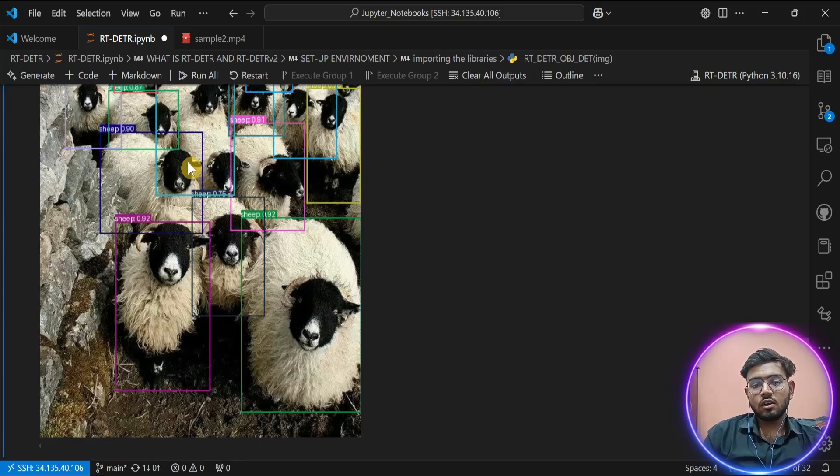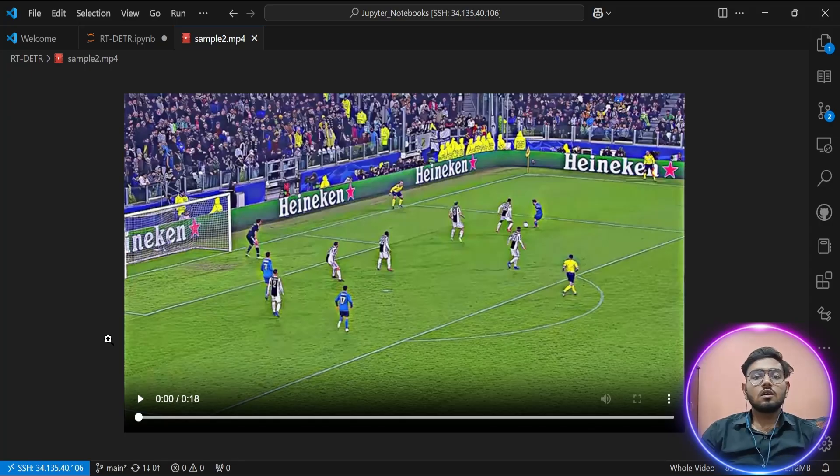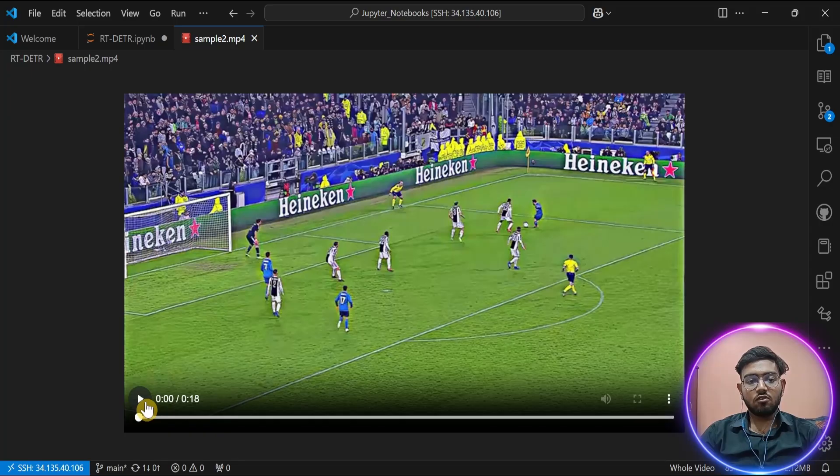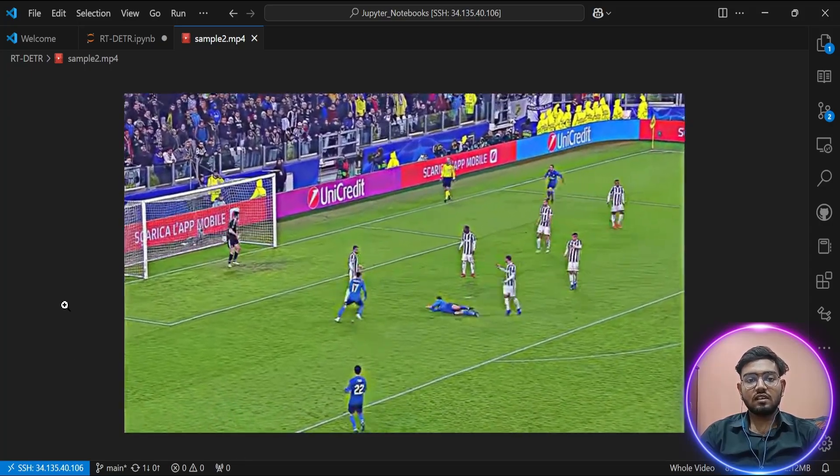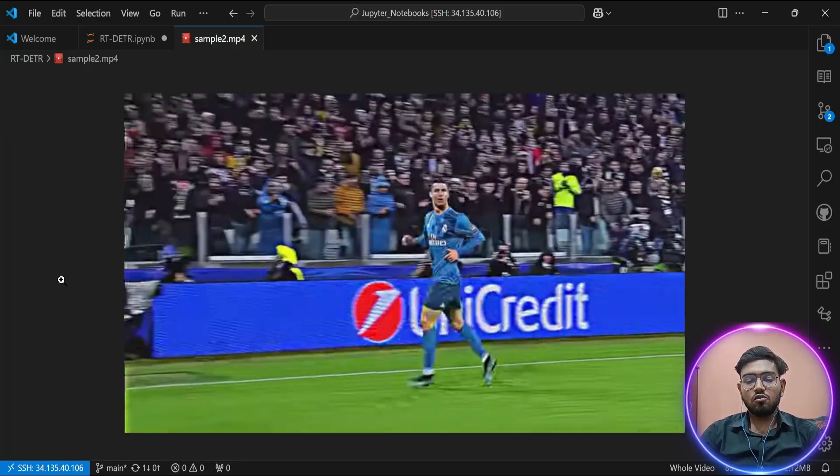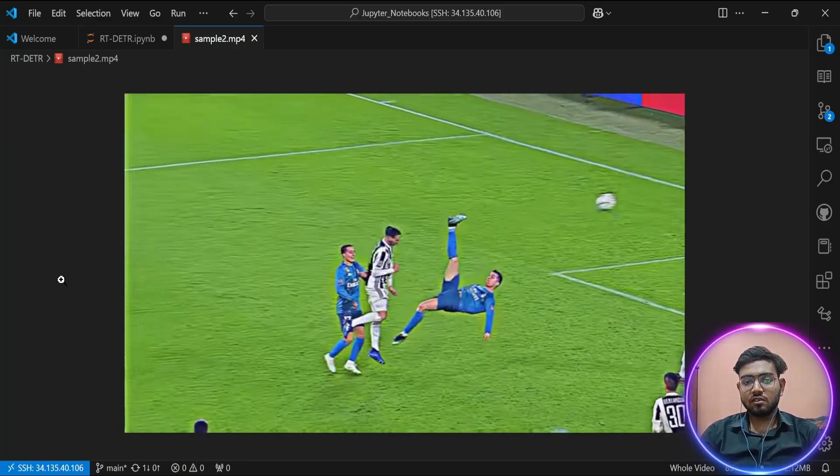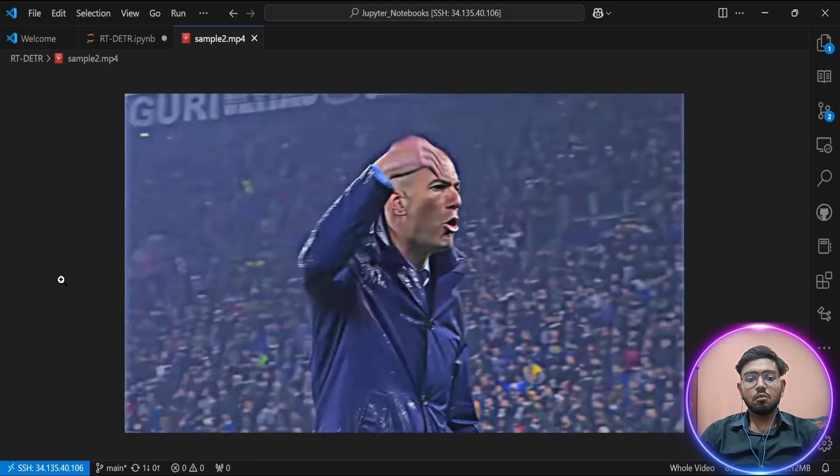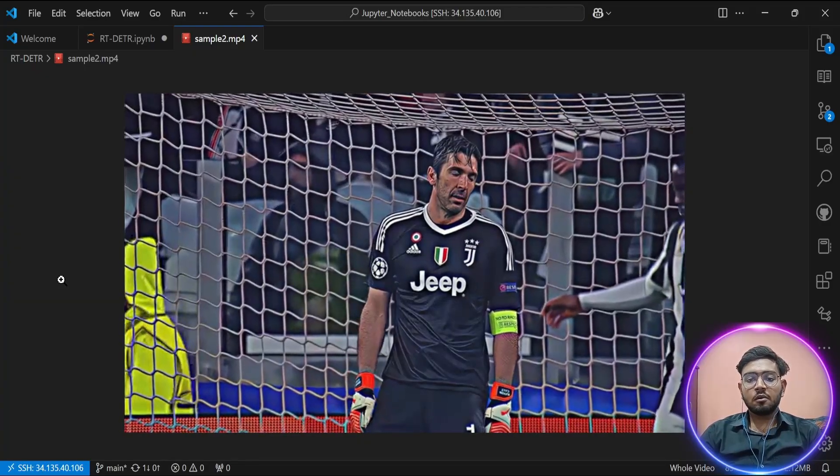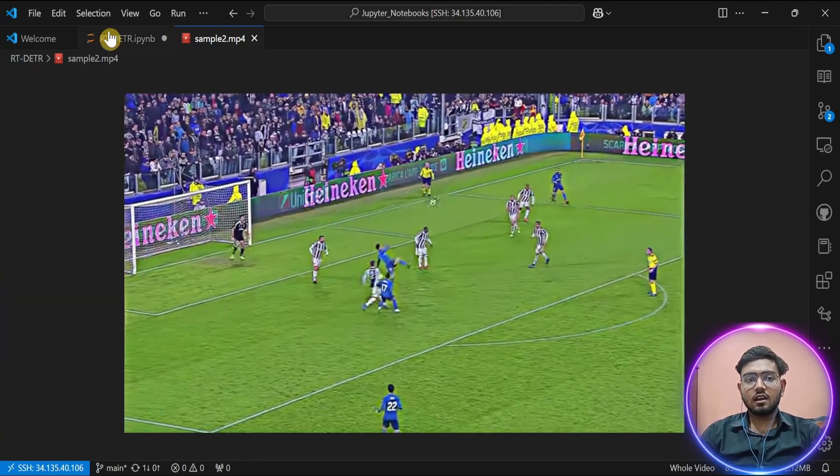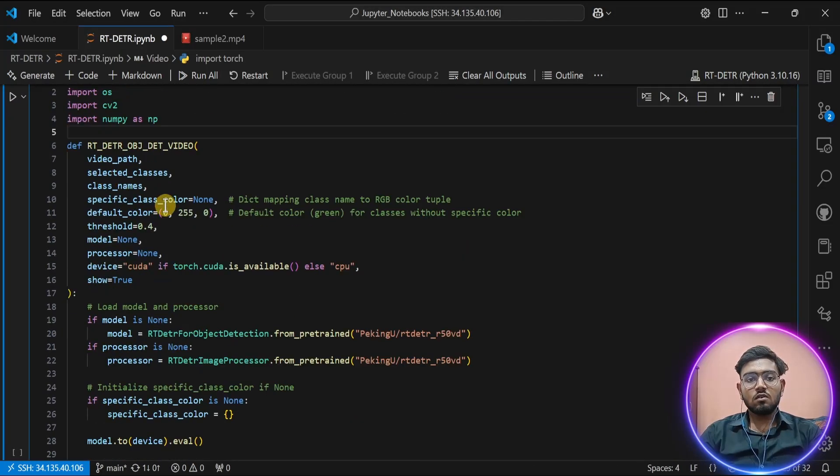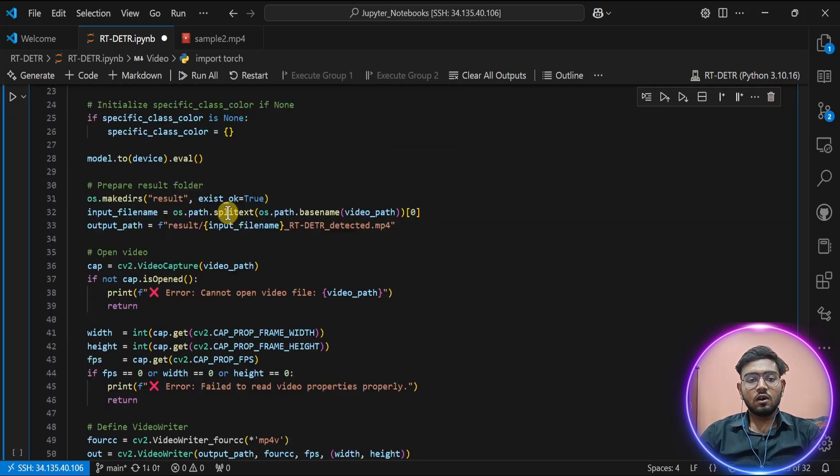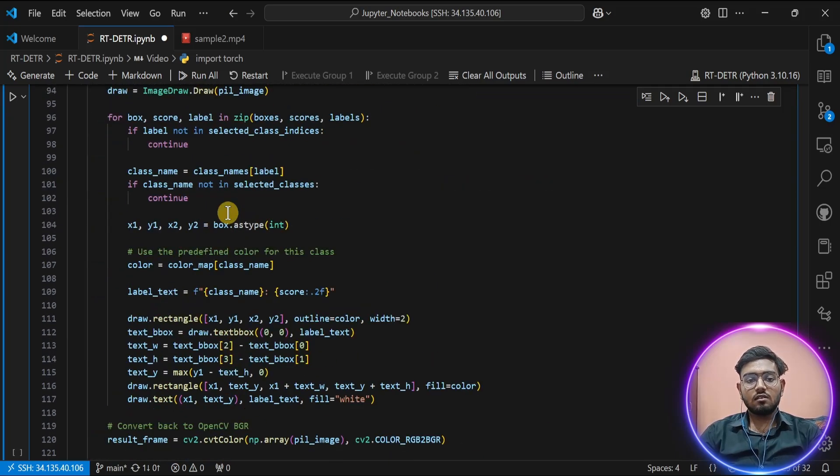Let's try our model on a video. The main power of the RT-DETR series is its capability for real-time inference. So we are going to test it on a video of a football match. This is a sample video I'm going to use as an example. As you can see, it has many objects like players, footballs, and people in the crowd, which we are going to see if both models can detect clearly. Let's perform inference on the video. For that, I have created a function which will inference our model on the video and save it. Let's run this function.